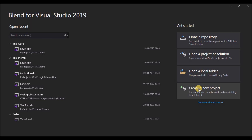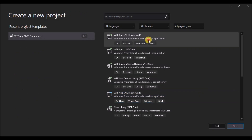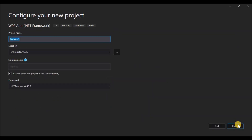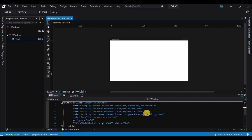Let's start by creating a new project, then selecting a WPF app and filling out its project properties. Once you are done with the properties, let's click on the create button.